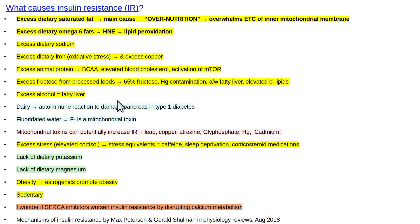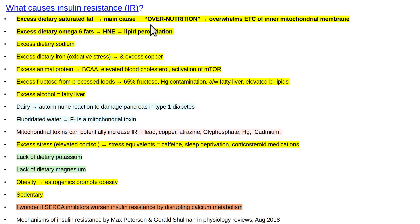Other things to be aware of: excessive alcohol causes fatty liver, similar to excessive industrial processed fructose — it leads to elevated blood lipids. Anything that elevates your blood lipids tends to cause insulin resistance. Dairy, especially, is associated with type 1 diabetes in a big way — it's thought that an autoimmune reaction from autoantibodies damages the pancreatic beta cells, causing type 1 diabetes. When talking about insulin resistance here, it's really in the context of type 2 diabetes.